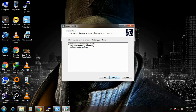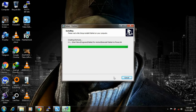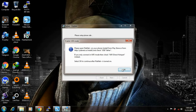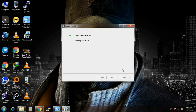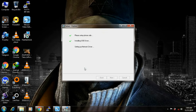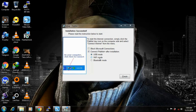Click 'I Agree', then click 'Skip'. Wait for it to install, then it will be able to initialize. Once it's done, click 'Wi-Fi Mode' and click 'Finish'.